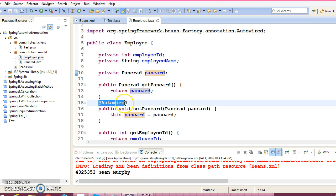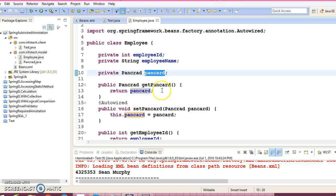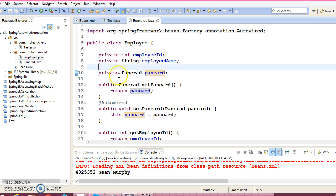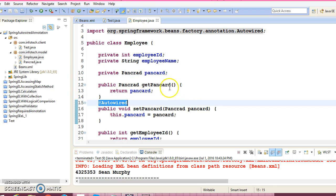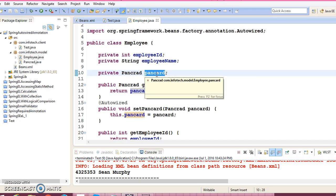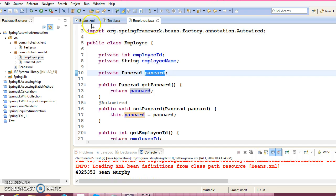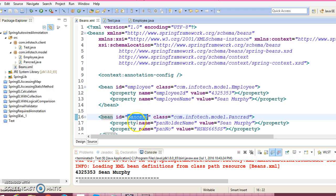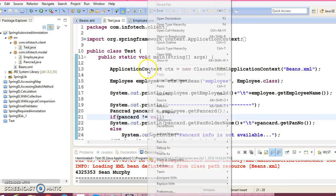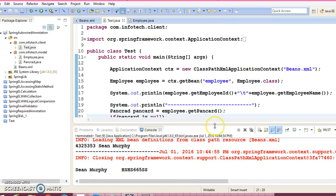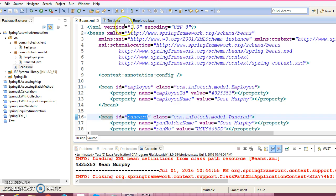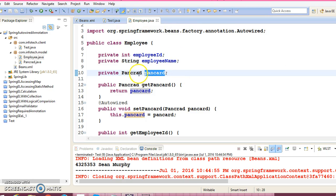We learned in the previous tutorial that @Autowired may be used before the property name or before the public setter method. So if you specify @Autowired before the property or before the setter method, Spring will take the property name and search for any bean in the configuration file with that name. If a bean is available with id 'panCard', it will be automatically injected. So Spring first tries to resolve using autowire by name.